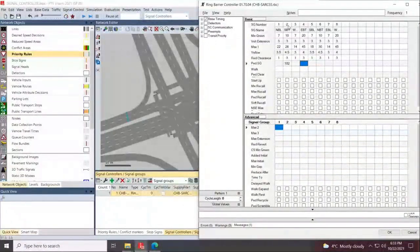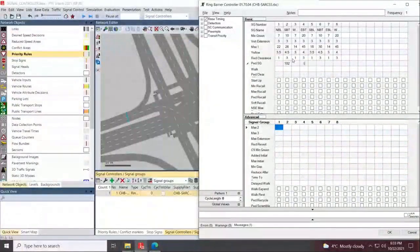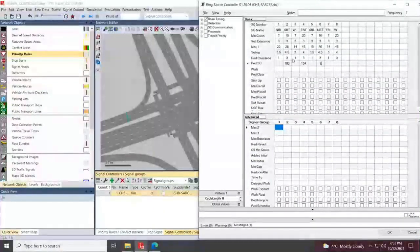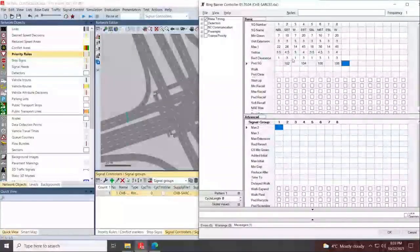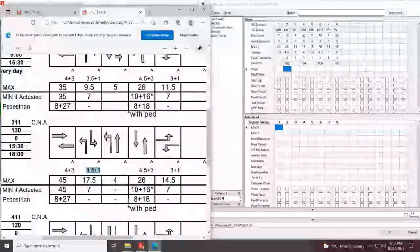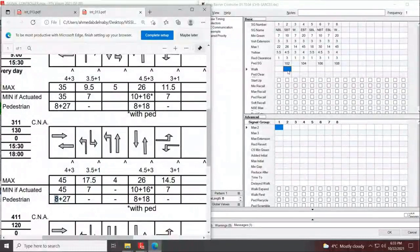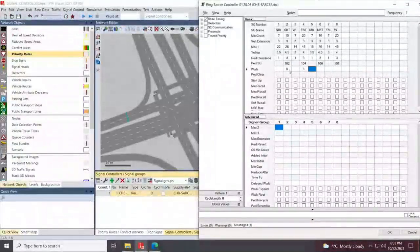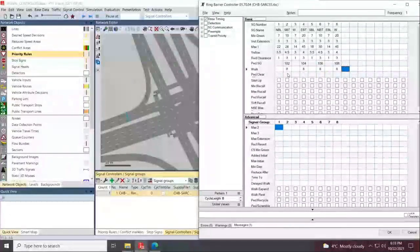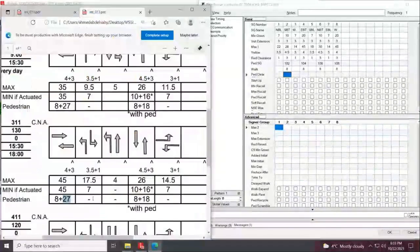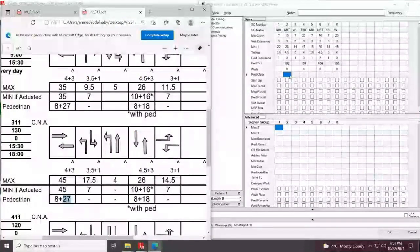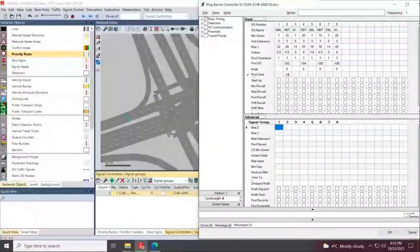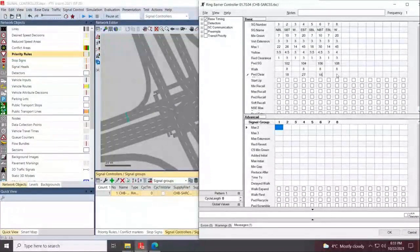We like to associate it with some form of similar naming convention to the through phase itself. Eastbound through phase four will take 104. Phase six, 106. Phase eight, 108. Your walk time, if you recall here, is eight seconds all over, whether it's east-west or north-south. Your pedestrian clearance is for east-west 27 seconds, for north-south 18 seconds.